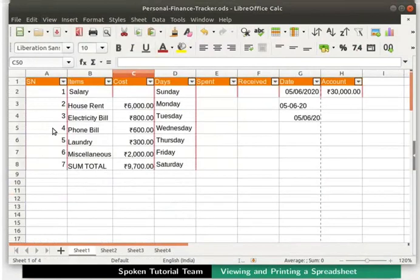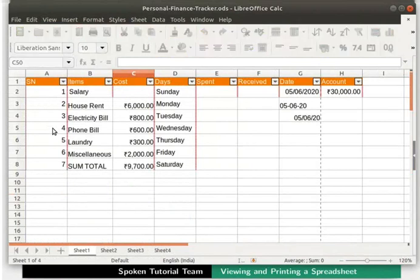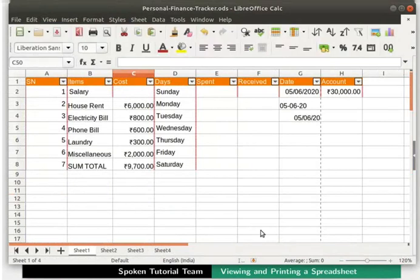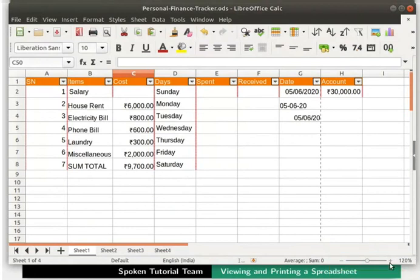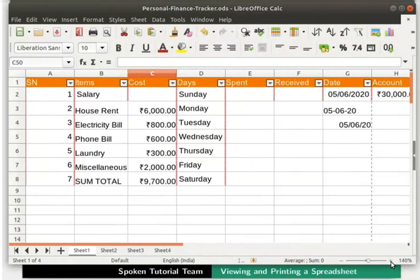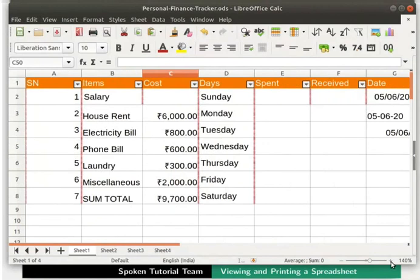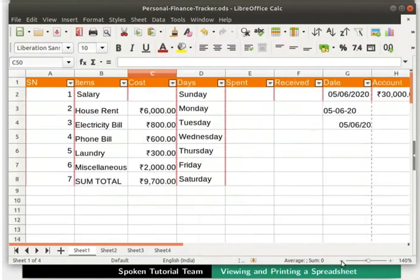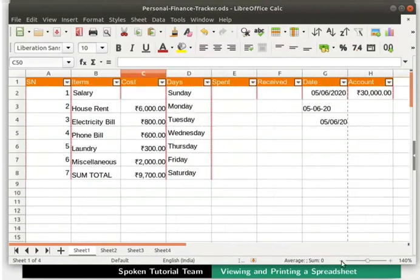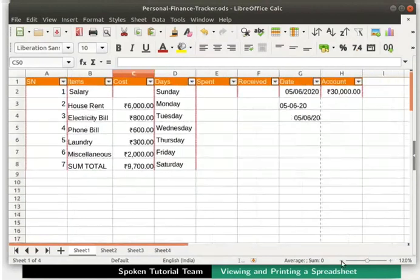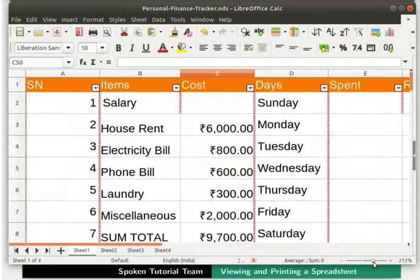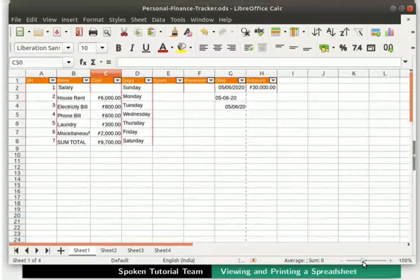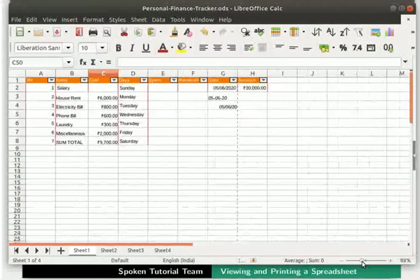Now let's learn to use the Zoom option. The easiest way to zoom or magnify a spreadsheet is to use the Zoom slider. This is located at the bottom right corner of the Calc window. We can use the plus and minus icons on either side of the slider like this. Or we can drag the zoom head to increase or decrease the magnification like this.